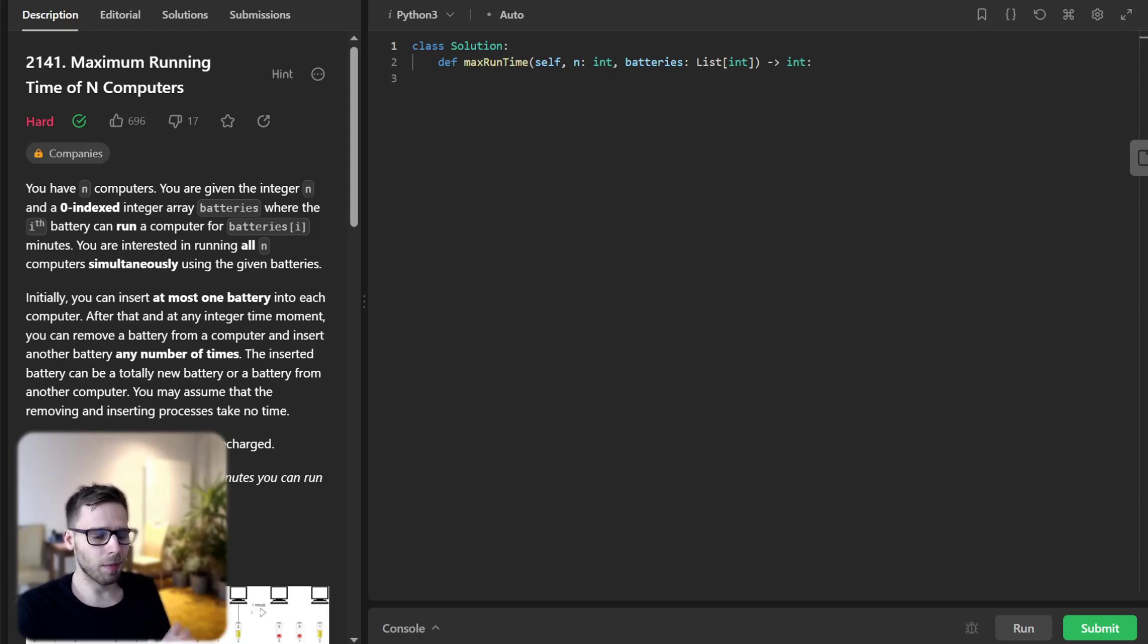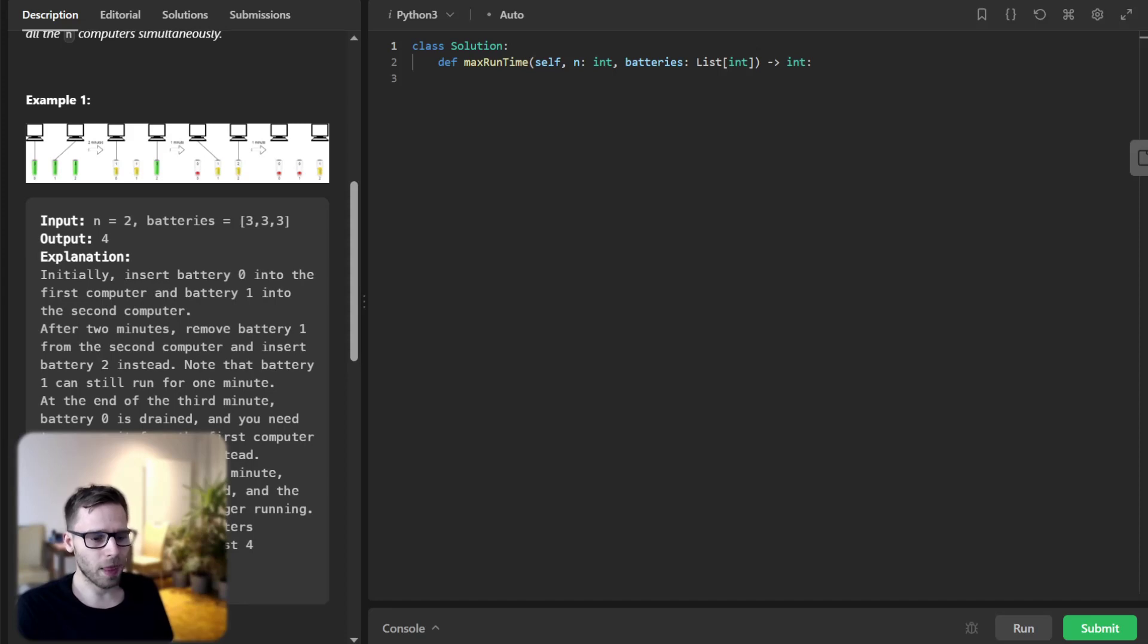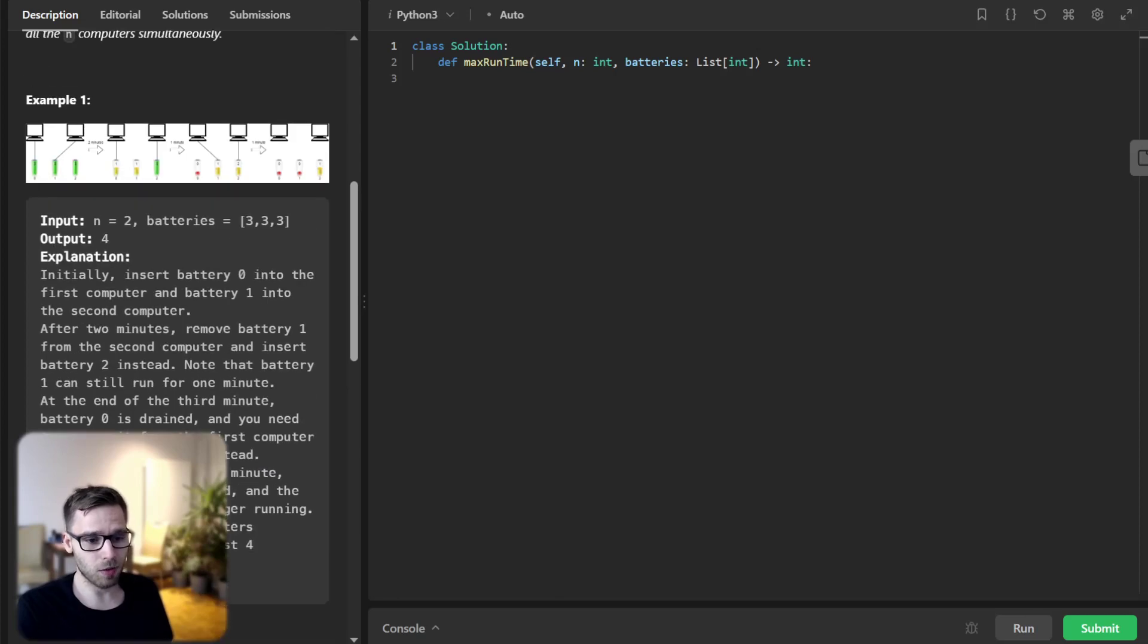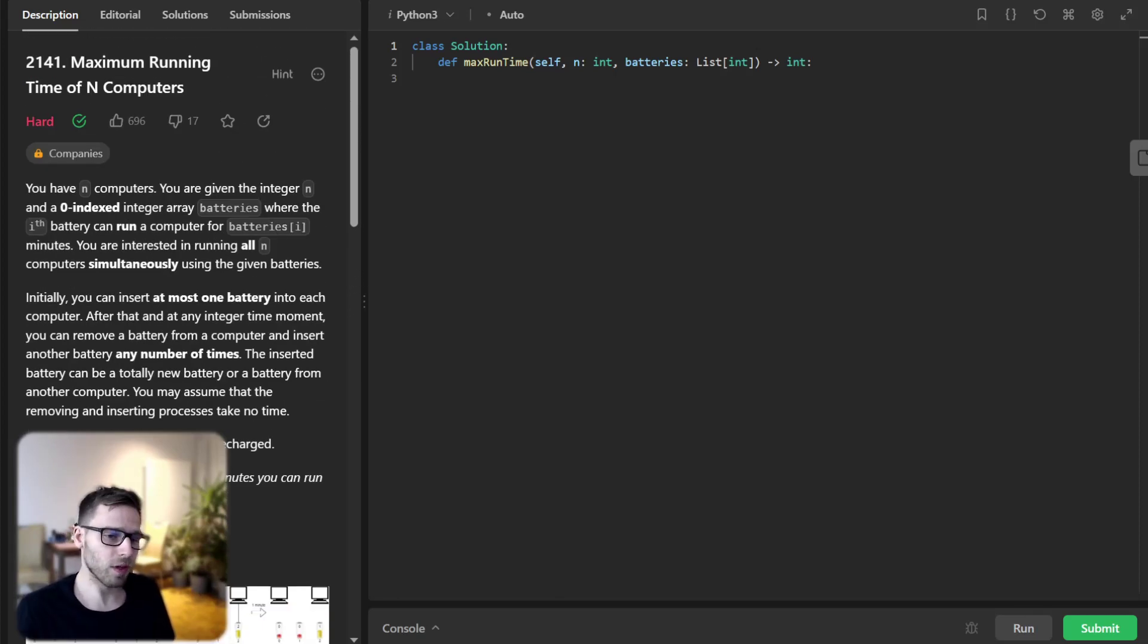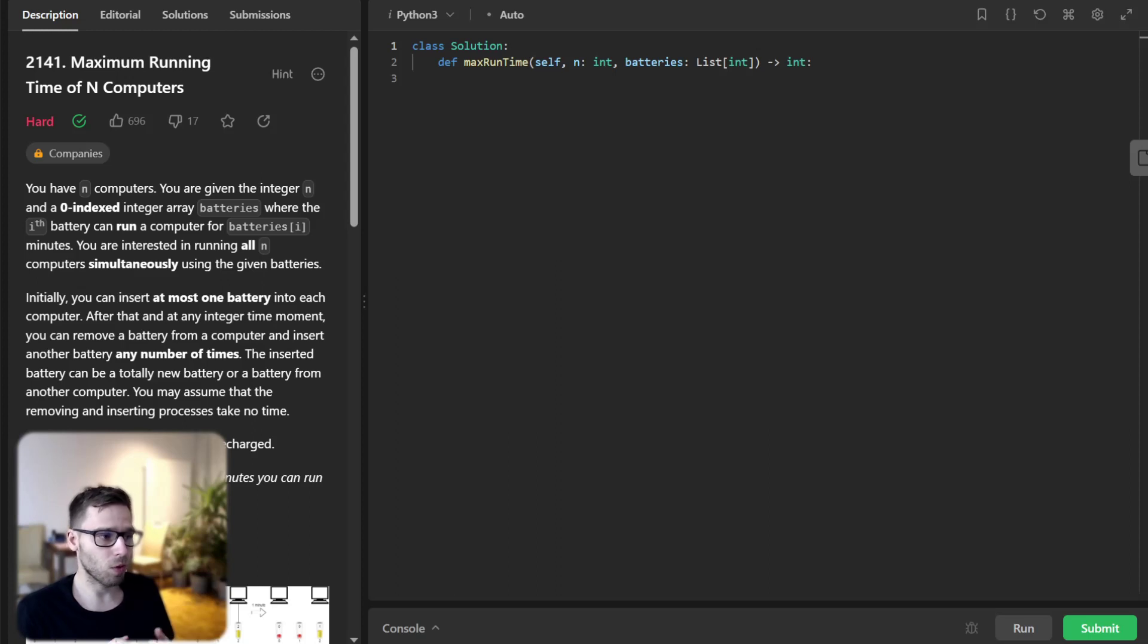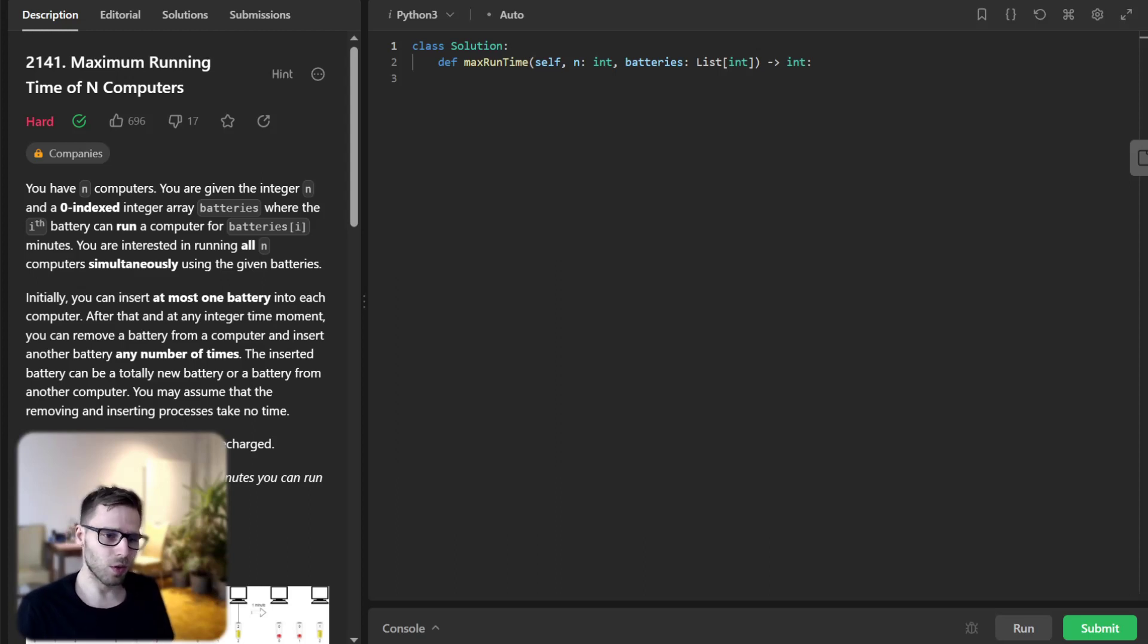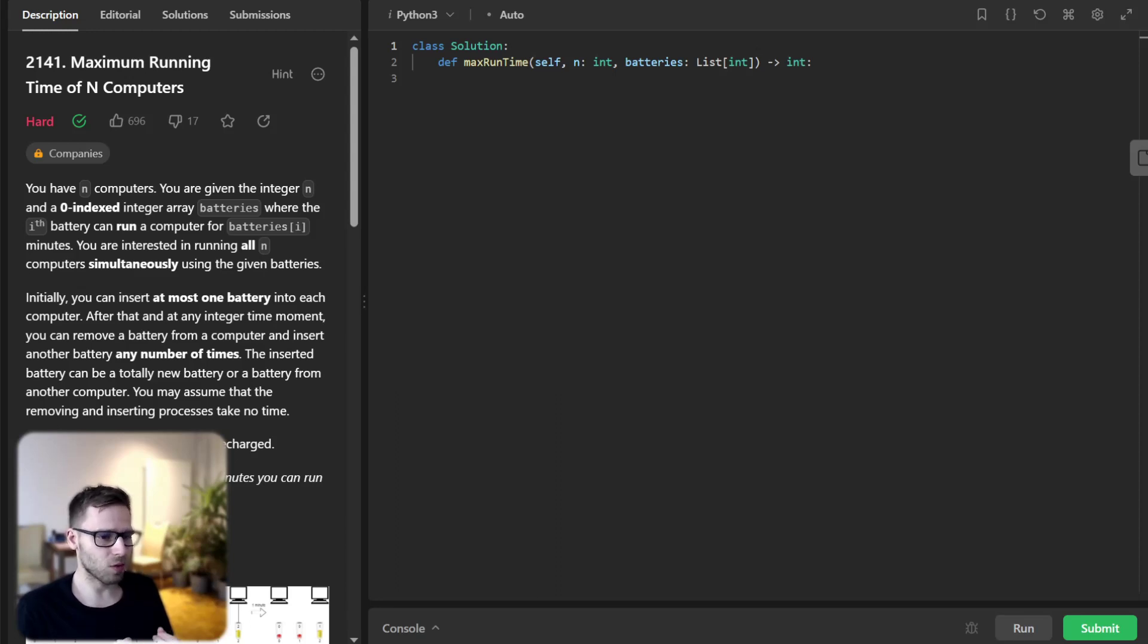But the batteries cannot be recharged. So we could start with a straightforward approach where we use each battery to its full capacity before moving on to the next. However, this approach isn't efficient and doesn't always yield the maximum running time. So instead, we need to ensure that at each moment the computers are running with the batteries that have the maximum remaining time. So the key to solving this problem is to find a balance between using batteries that have the most power and ensuring that no energy is wasted. So this calls for a more advanced strategy.